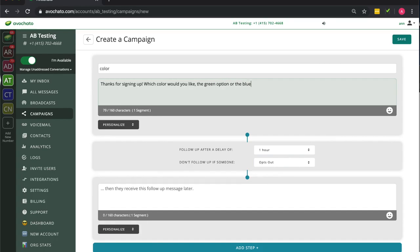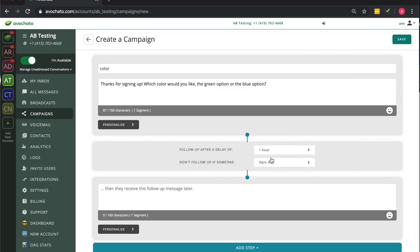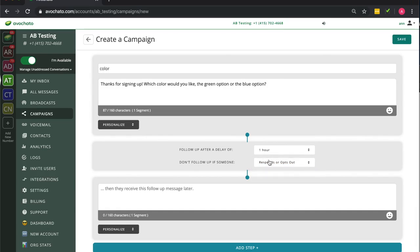If the user doesn't respond though, we want to follow up and remind them that we want an answer to our question. So here we're scheduled for one hour later. And we want to cancel this follow-up message if they respond.